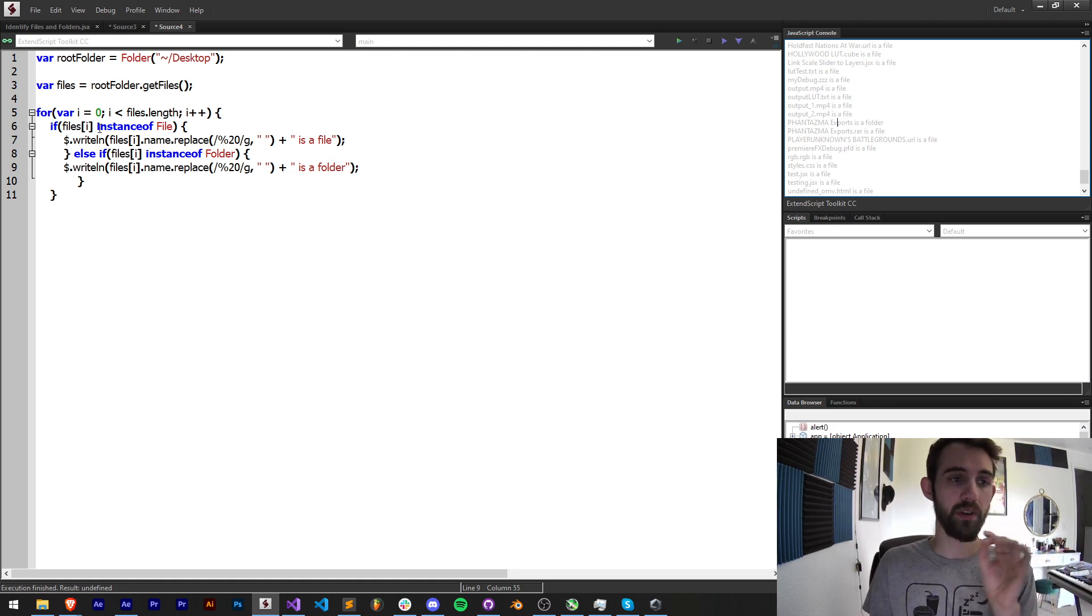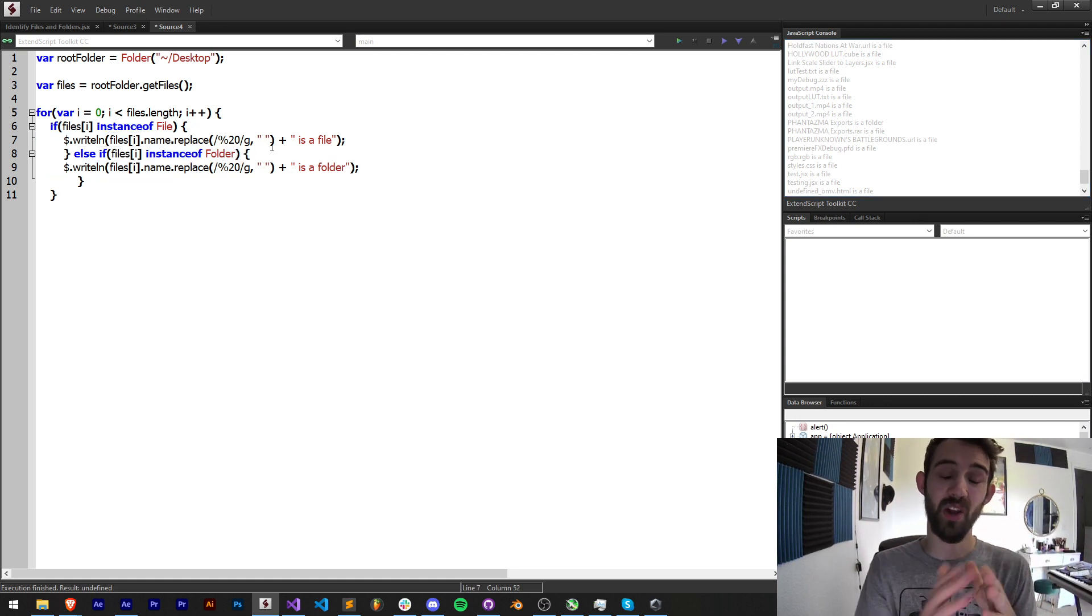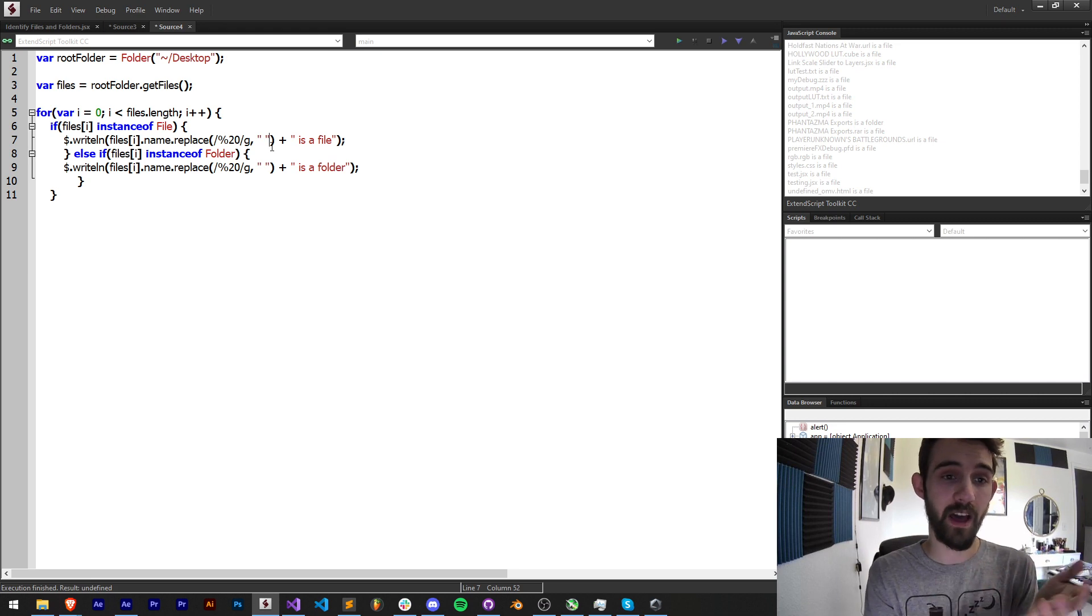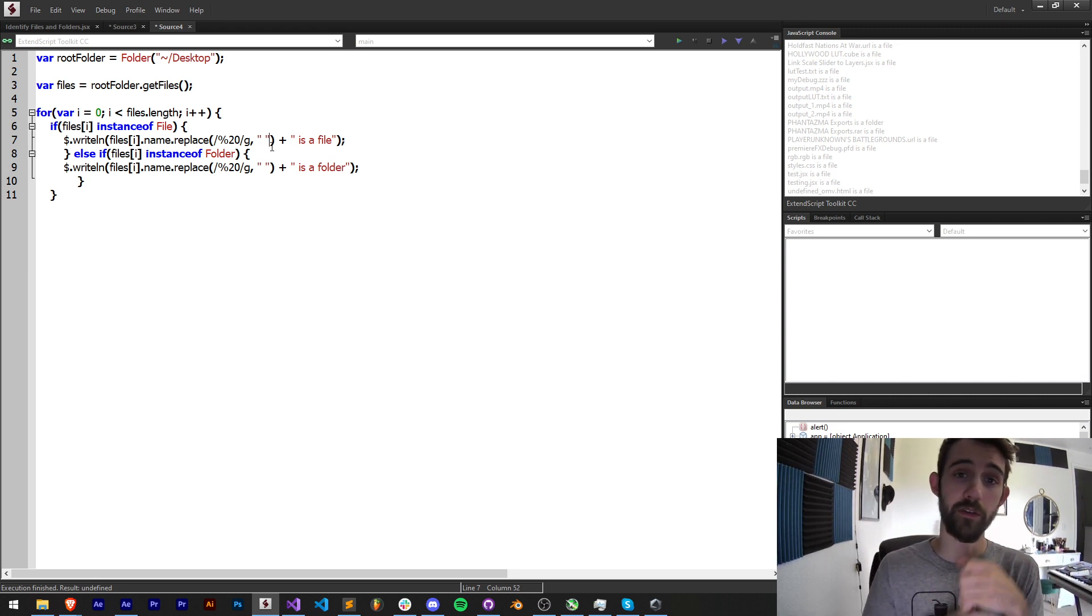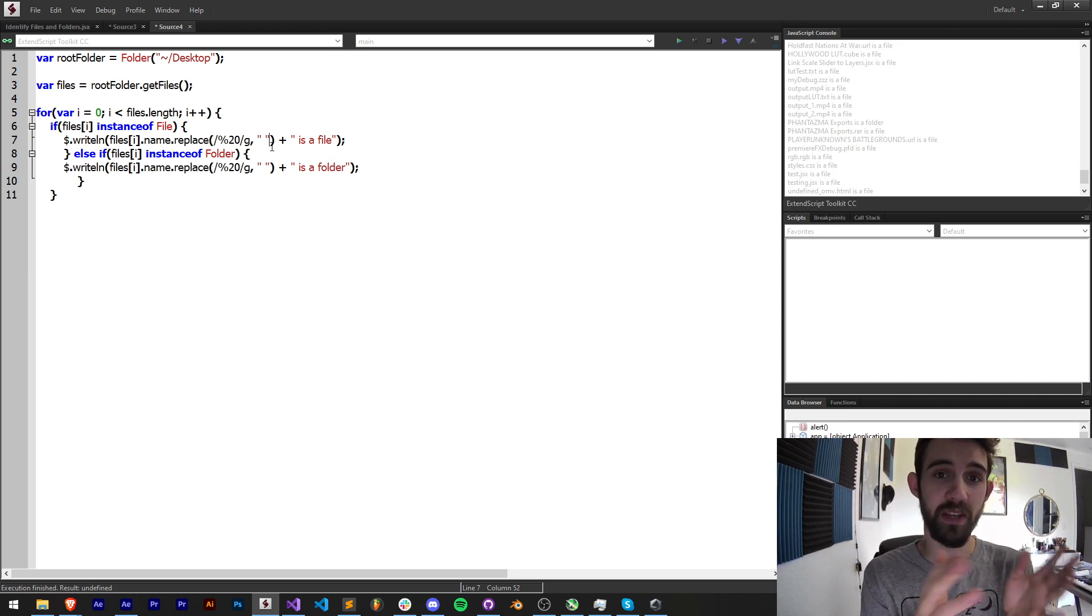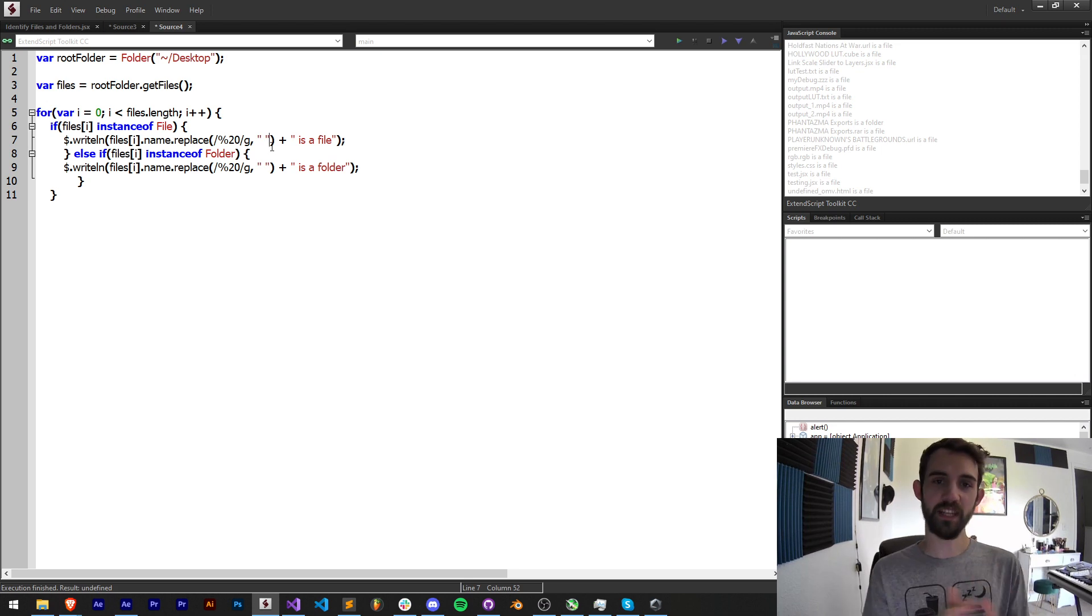You can use instance of File and instance of Folder to check whether anything is a file object or a folder object and get a full list and then make changes based on that. But that's going to do it for this video guys.